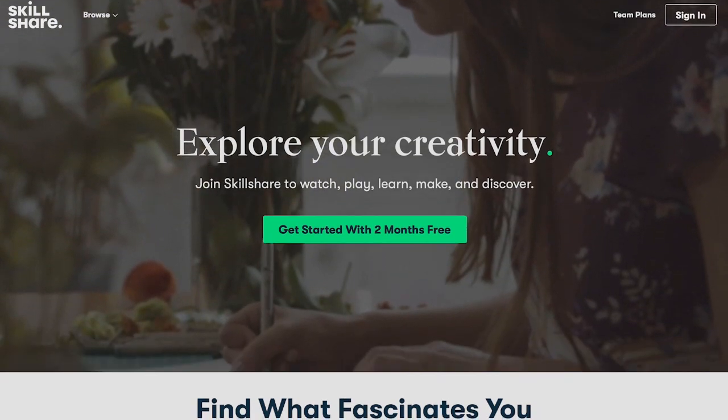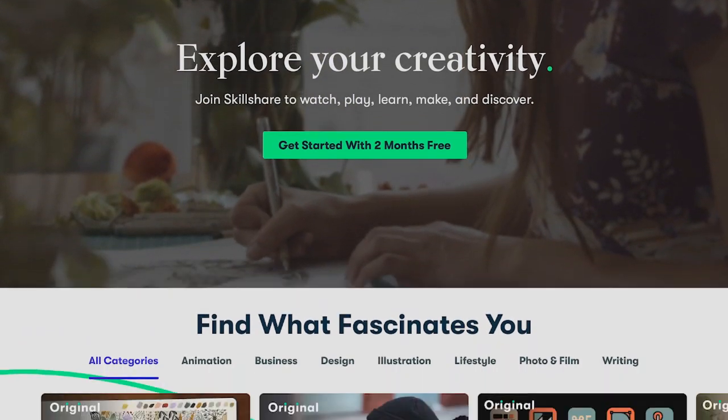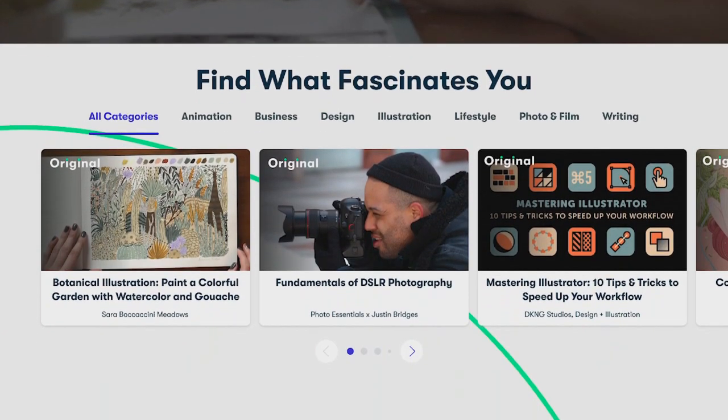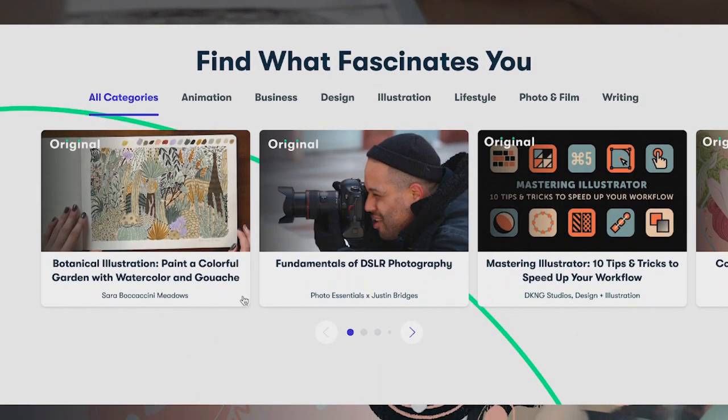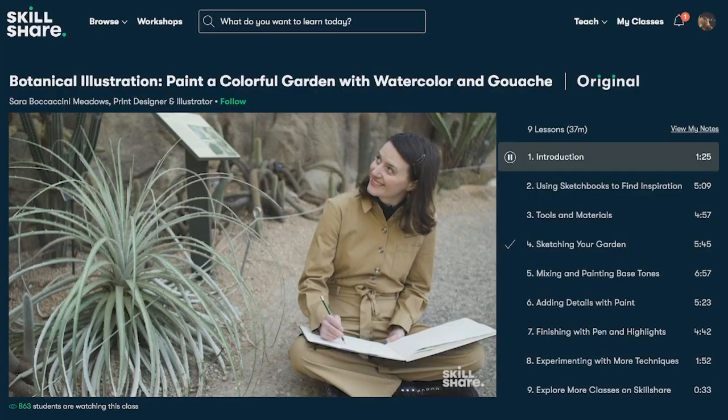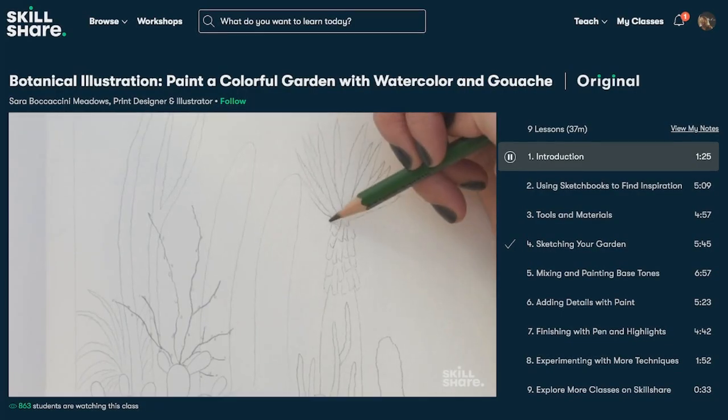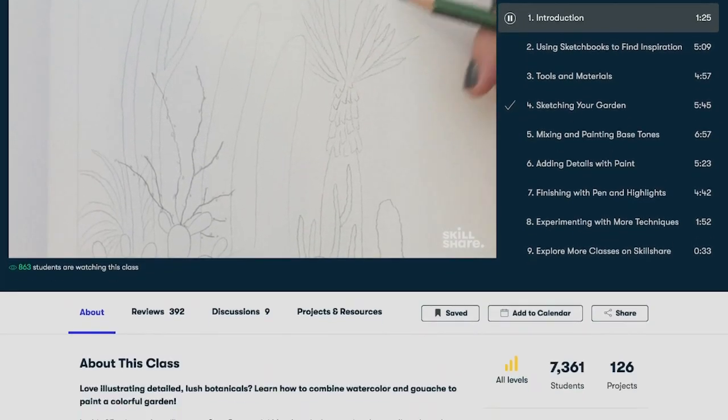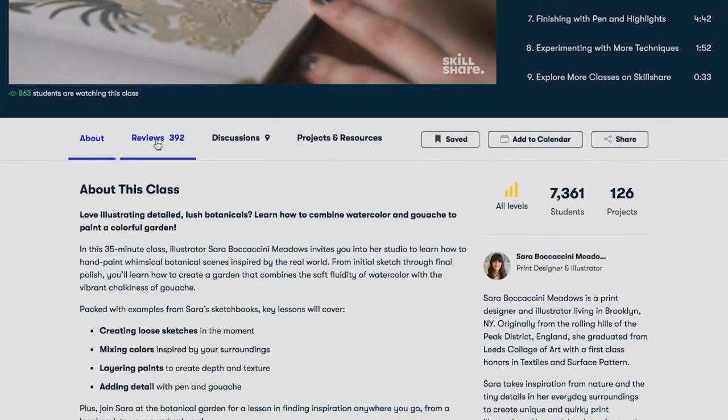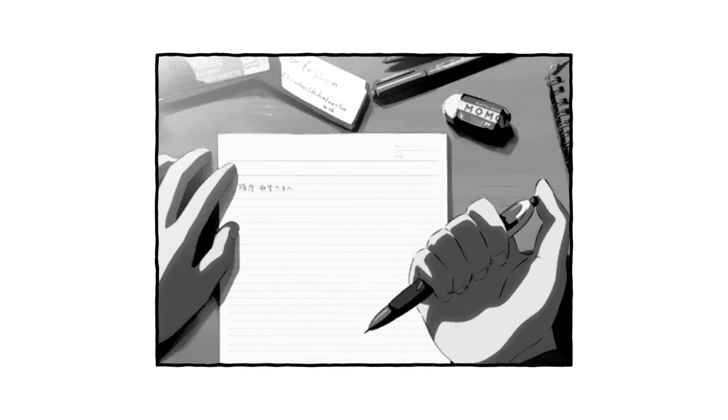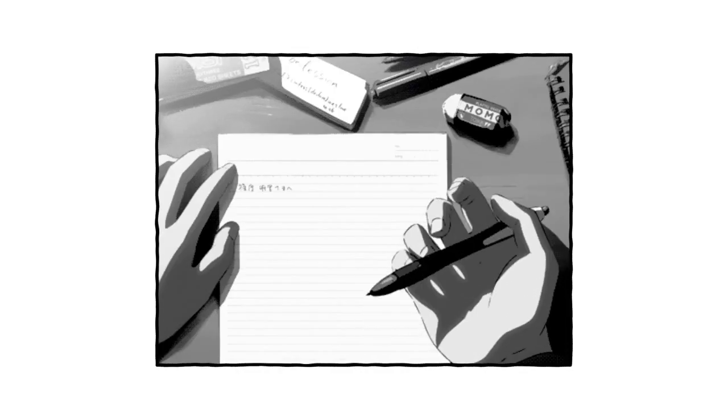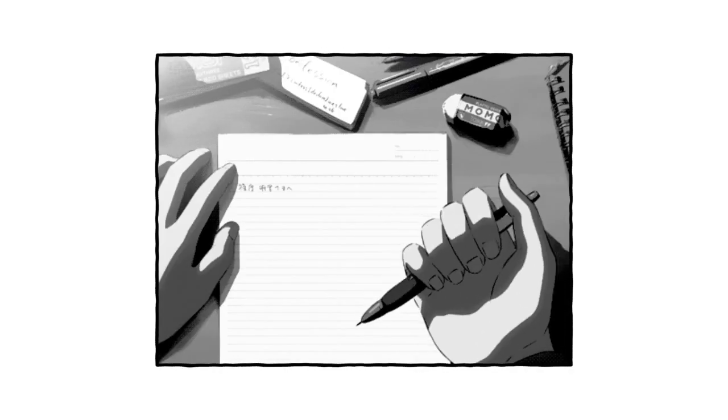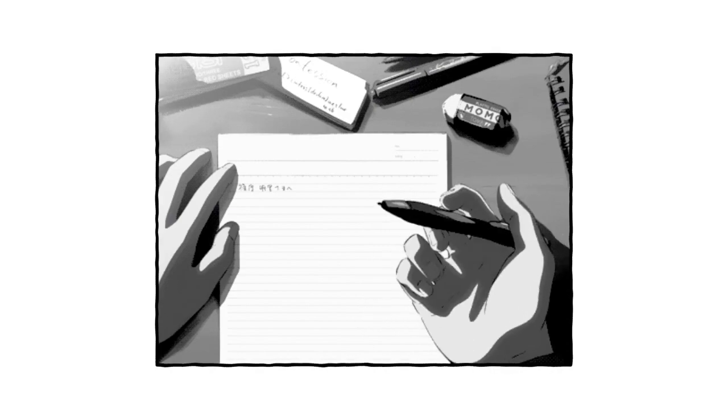Skillshare is an online learning community where you'll find classes covering everything from animation to writing to photography. If you want to pick up a creative hobby, start your own business, or discover yourself, then Skillshare is the place to do exactly that. Writing about yourself in particular has always been seen as an isolated hobby, but it really doesn't have to be.